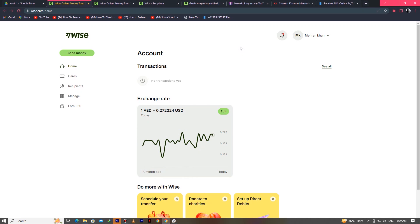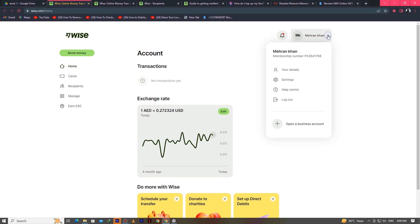In this video I will show you how to set up a Wise account to receive money. Simply log into your Wise account and after that, you can see on the top right side the down arrow button. Click here.